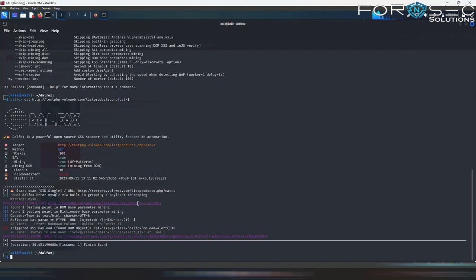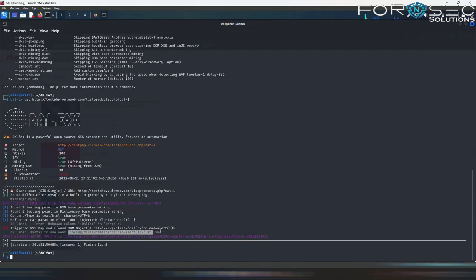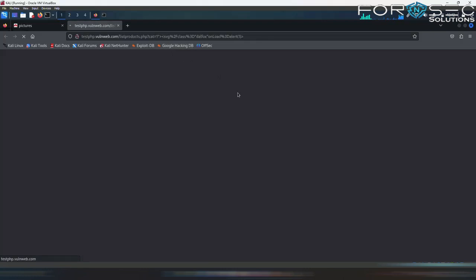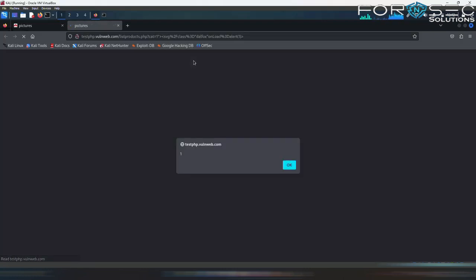So these are the payloads which it used while scanning those. Here you can see that and you can also click on this and open the web page and see what kind of payload it used and was it successful or not. Here you can see our XSS payload was successful. So it has provided us a popup showing one.